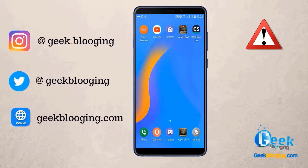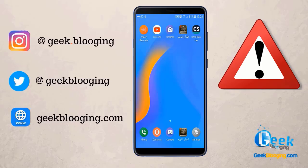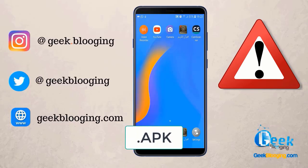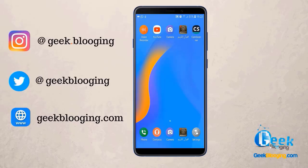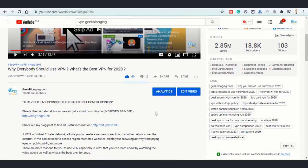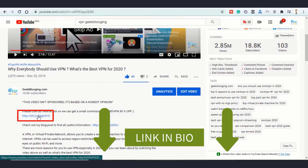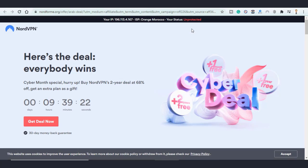Before starting, I should mention that some apps here may not be available in your country, so you should download the APK version — you can search for it on Google — and use a VPN with a USA location. I advise you to get your VPN using my referral link so we can get a small commission at no additional cost to you, and you'll also get a discount on it.